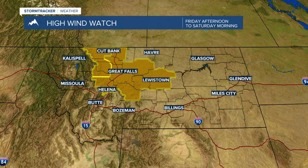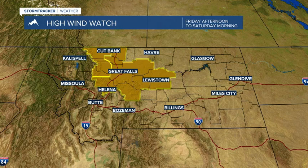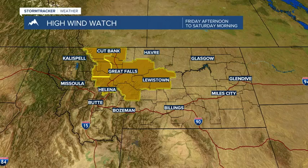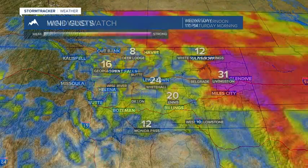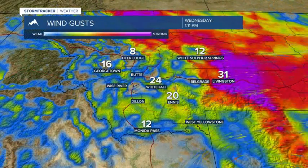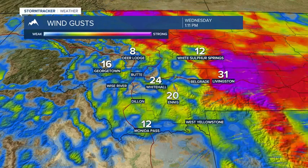Ahead of this next storm, we're going to start to see some very strong surface winds developing throughout the day Friday, Friday night, and into Saturday. There are high wind watches out across much of central Montana. These could get upgraded to high wind warnings, and I do expect to see possible gusts over 60 miles per hour.